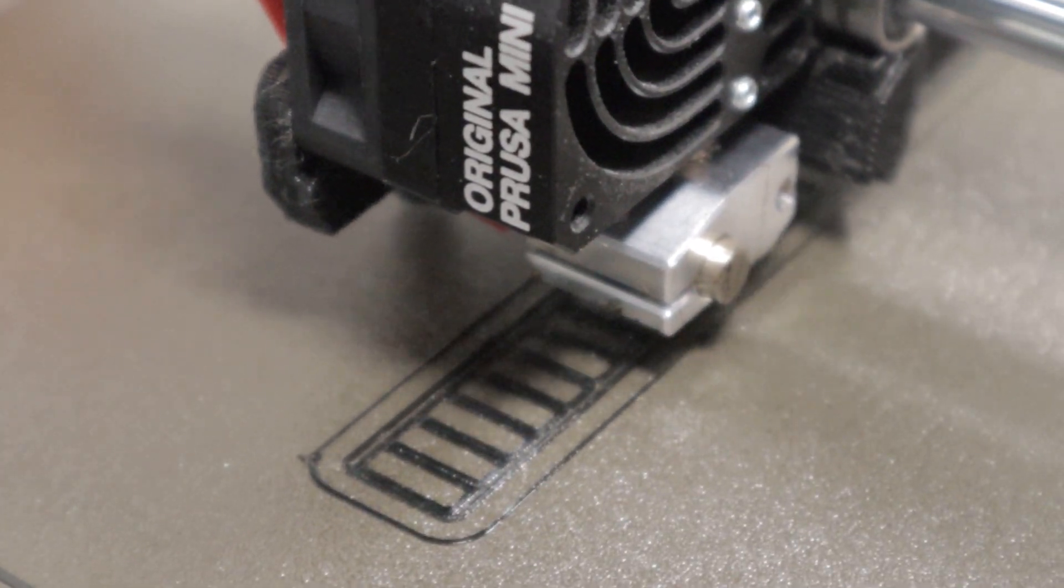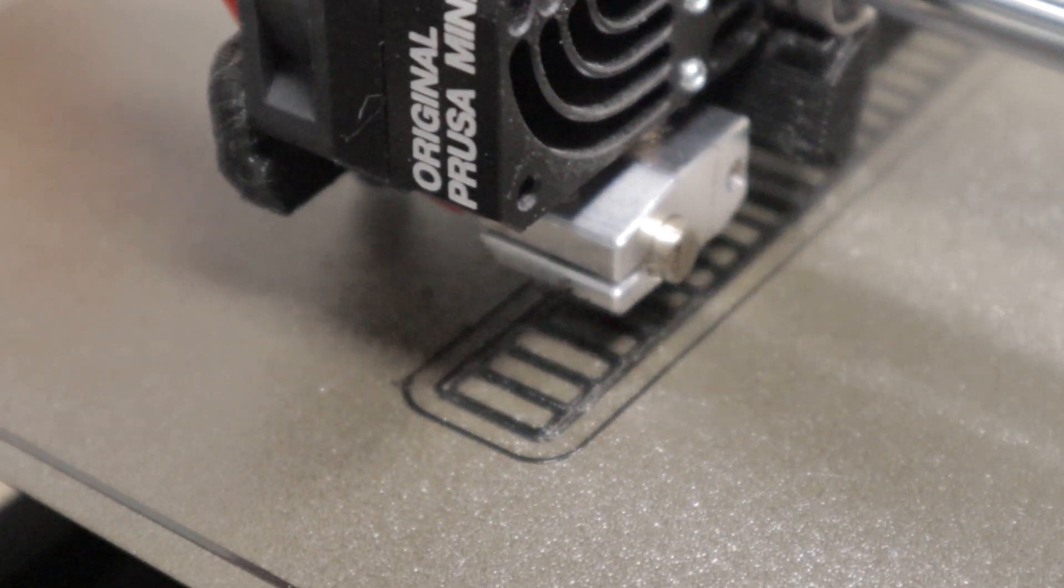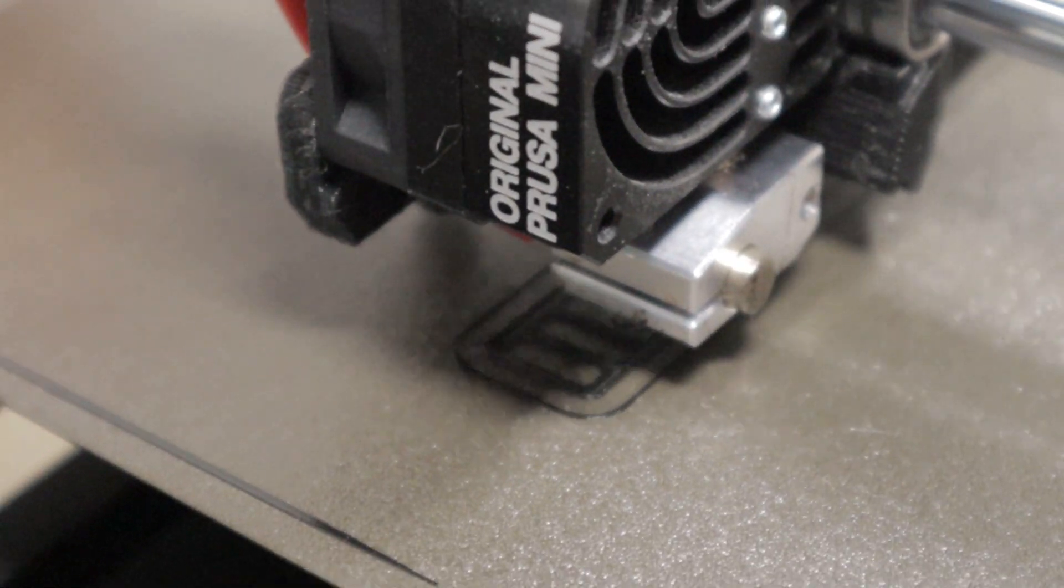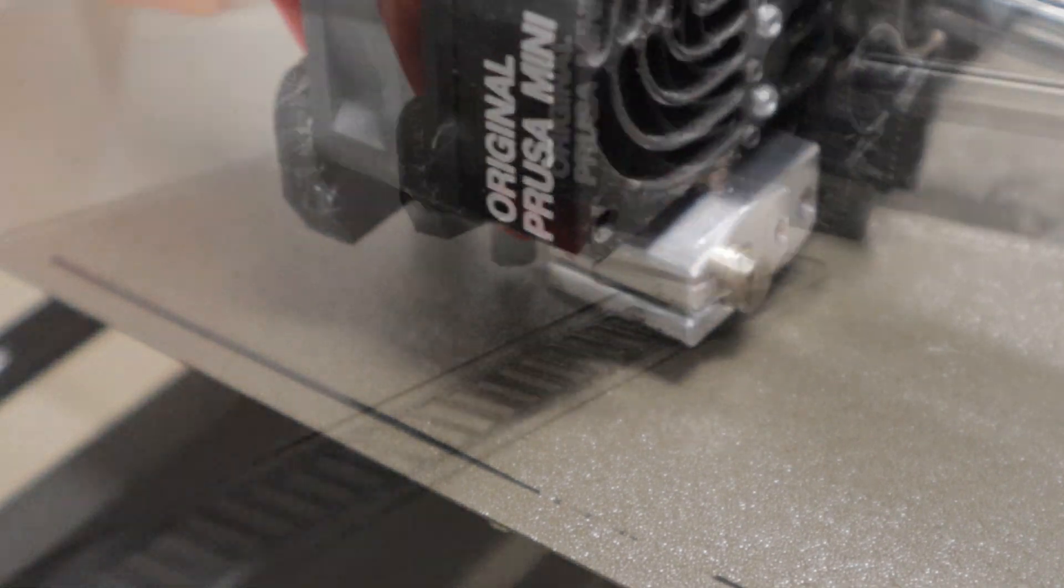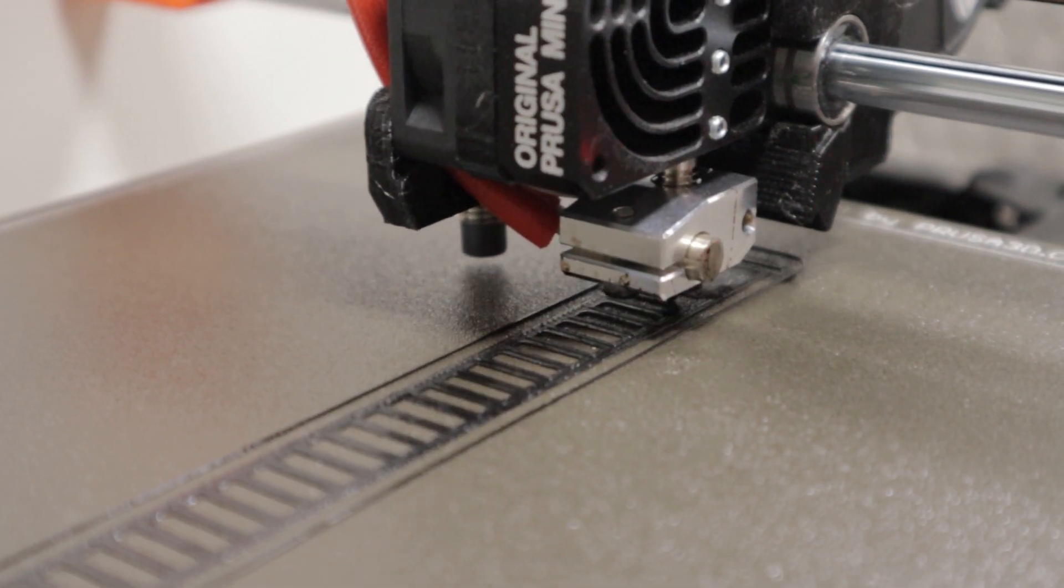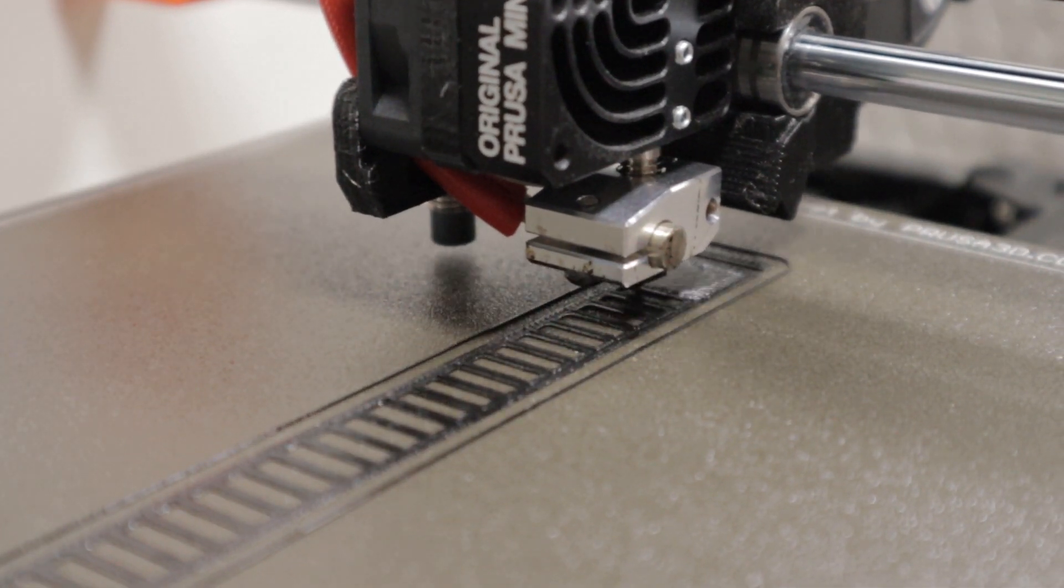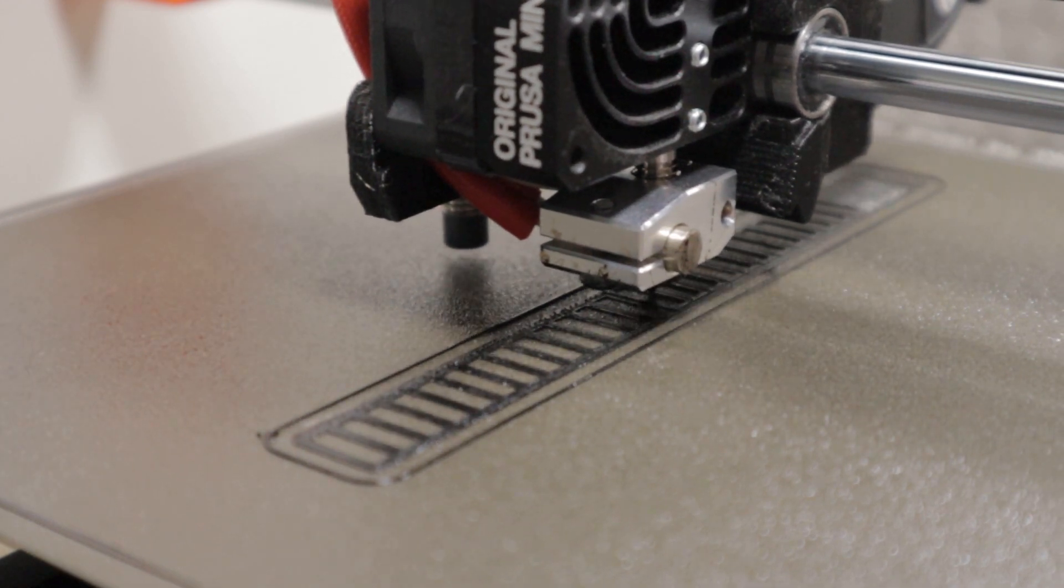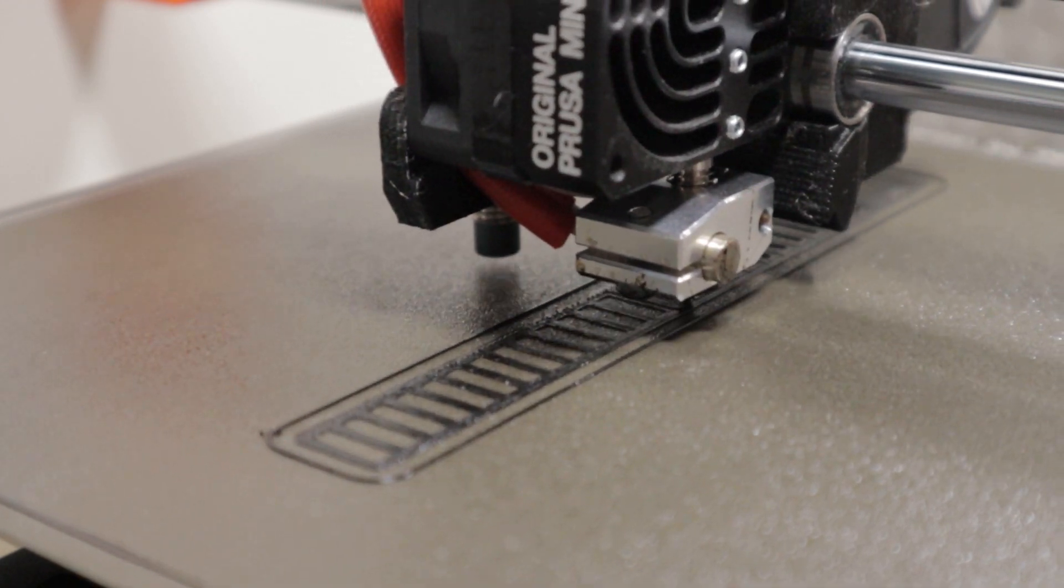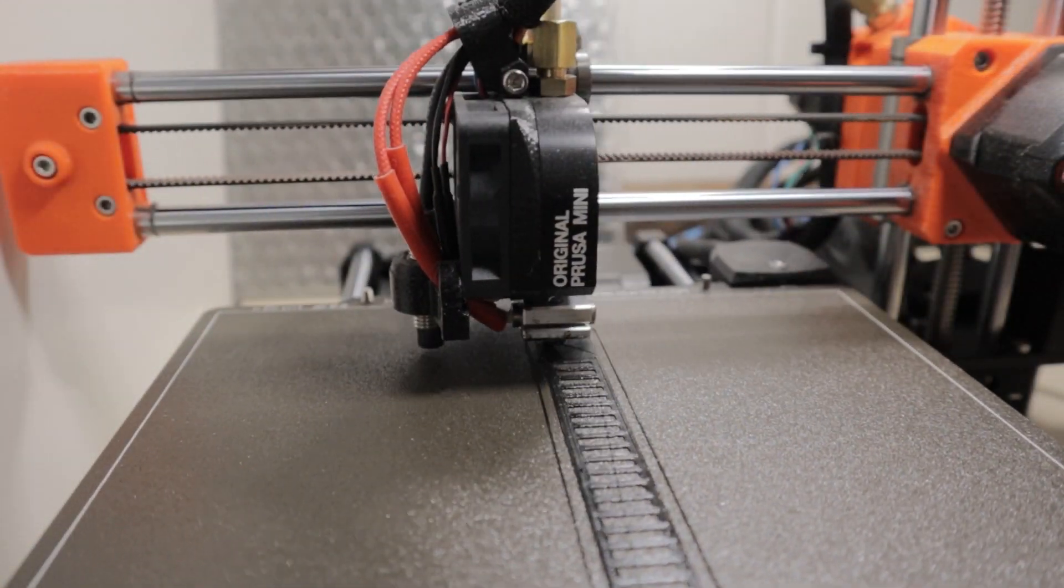The first layer went down really well. No glue was used at this point. You'll find out later on in the video where I had to use it, but this print went down really well. No issues to speak of, really.